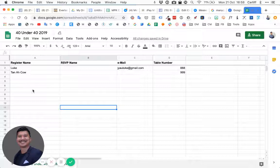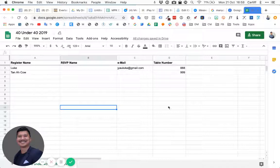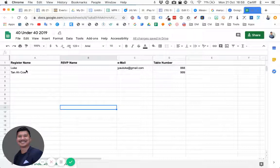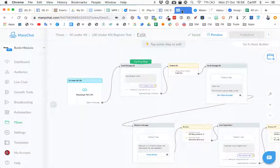The table numbers are only filled up the day before the event. We want them to register first, and then the day before the event the organizer will fill in all the table numbers manually. Right when they are at the door to check in, they'll click the link and the chatbot will find their table number and give it to them.